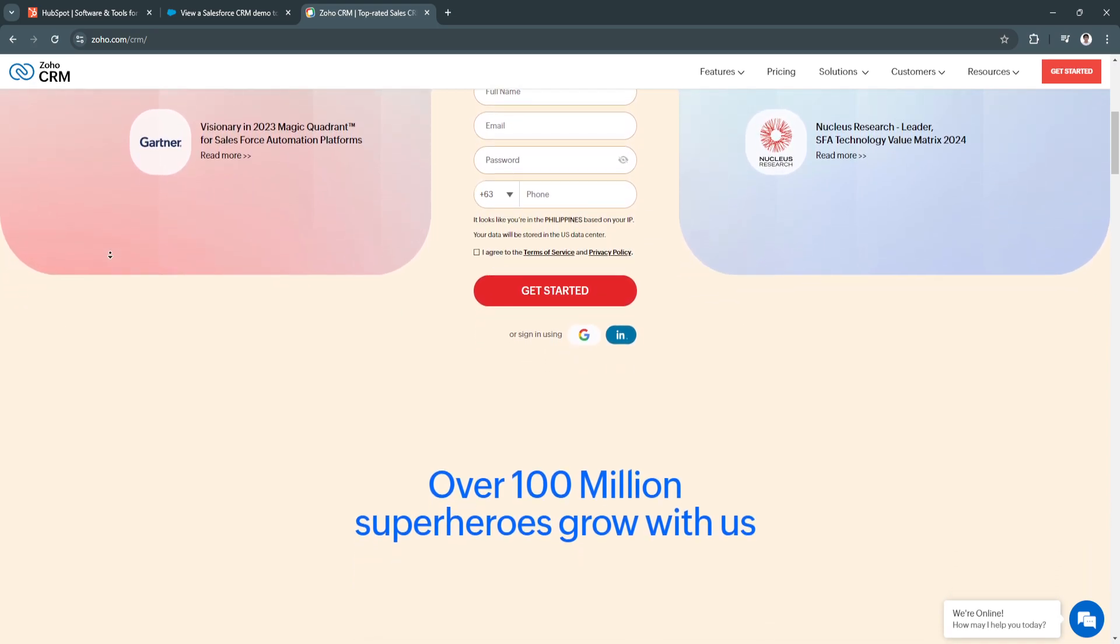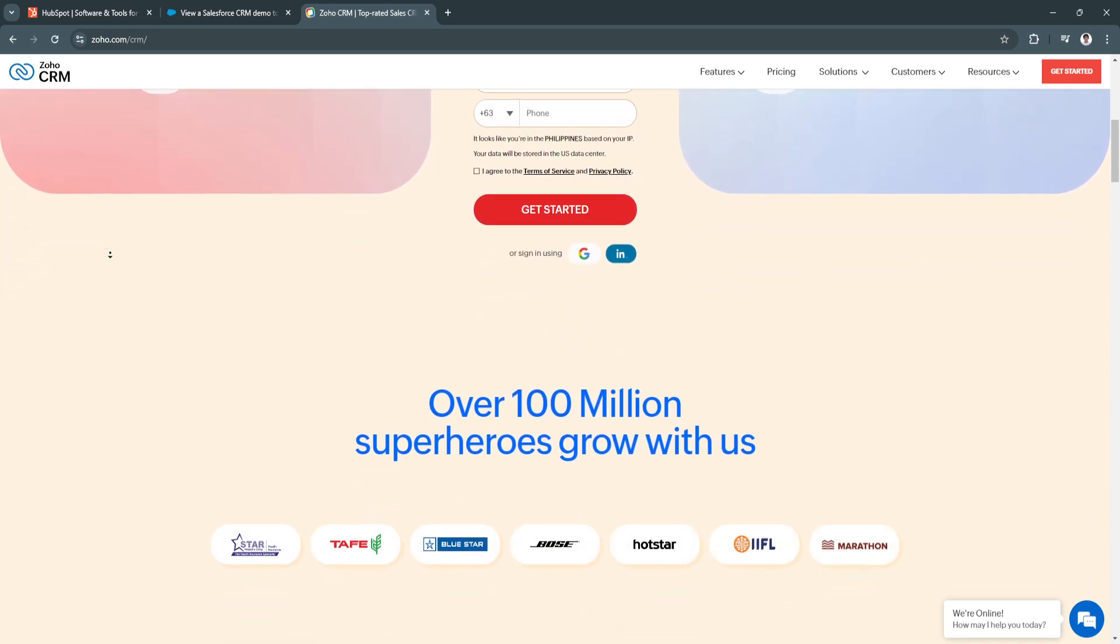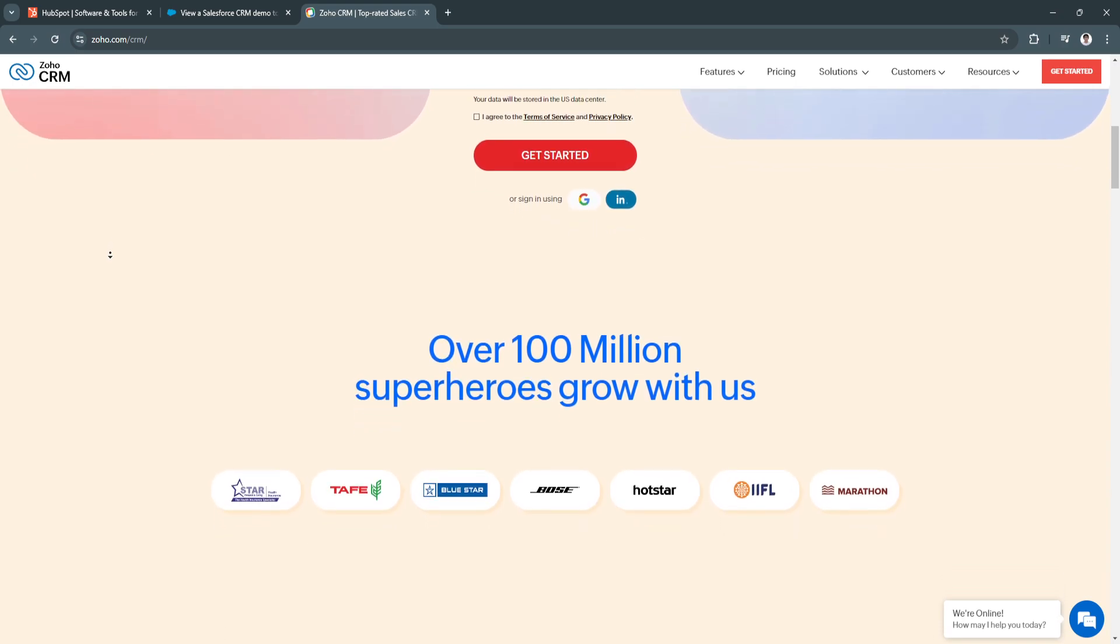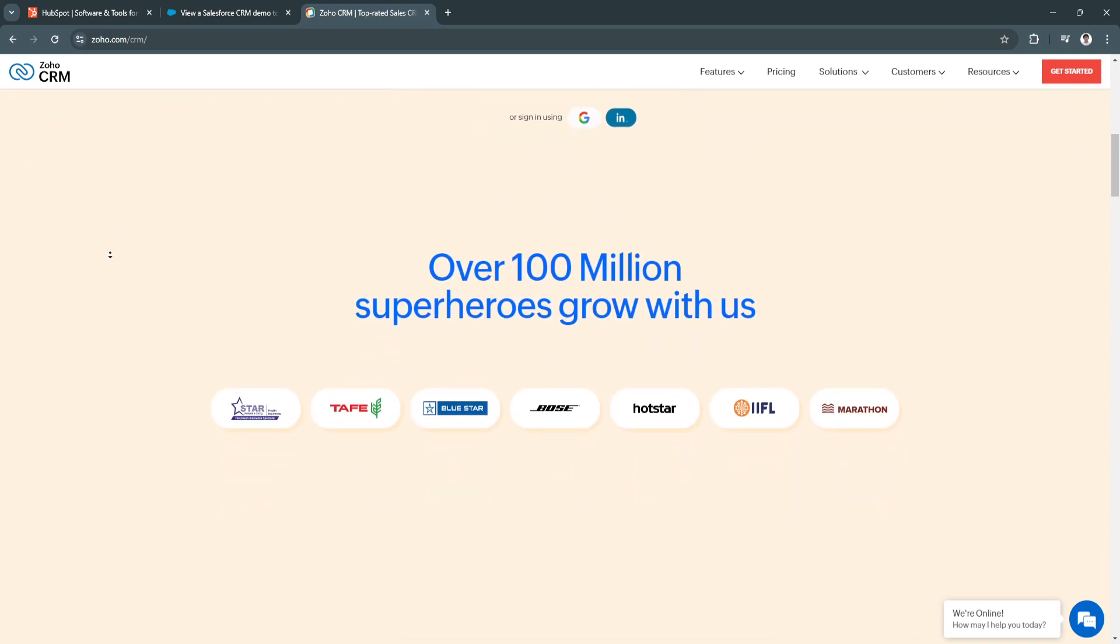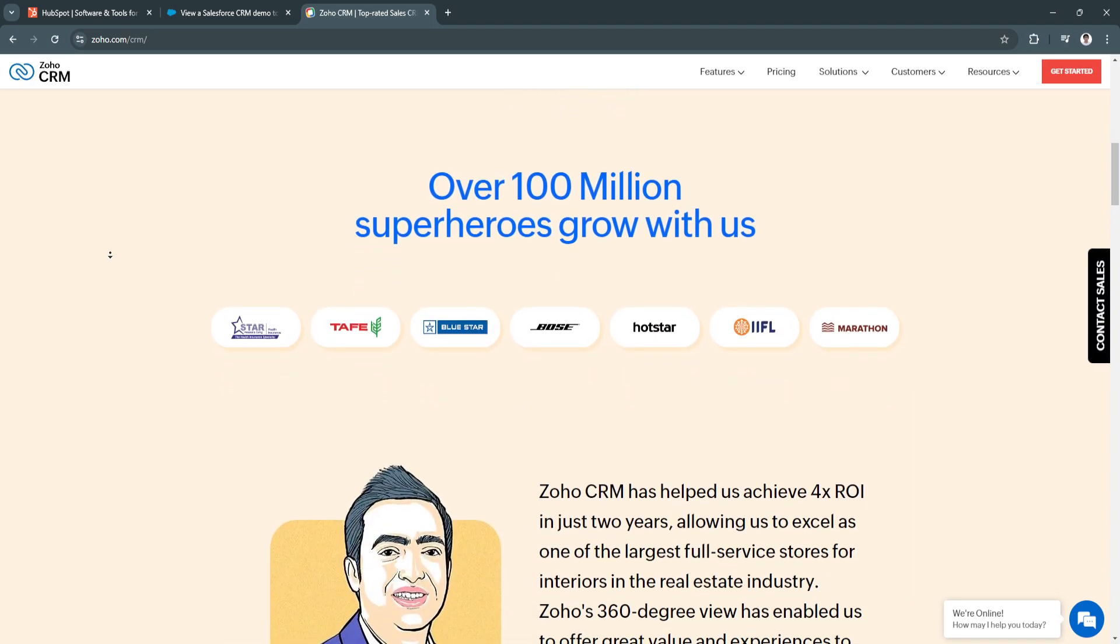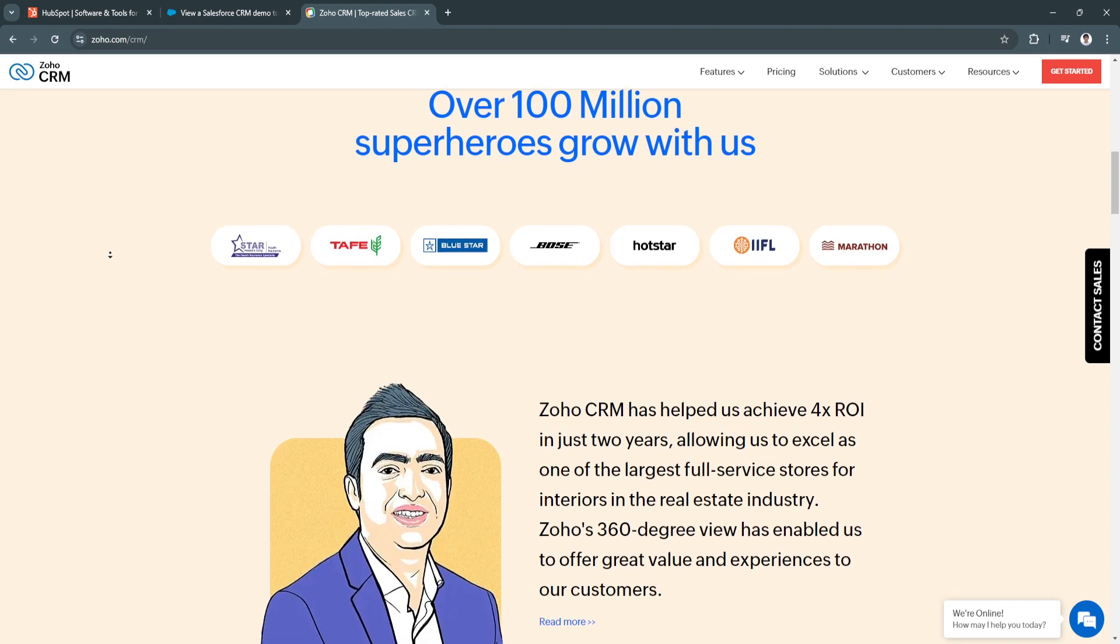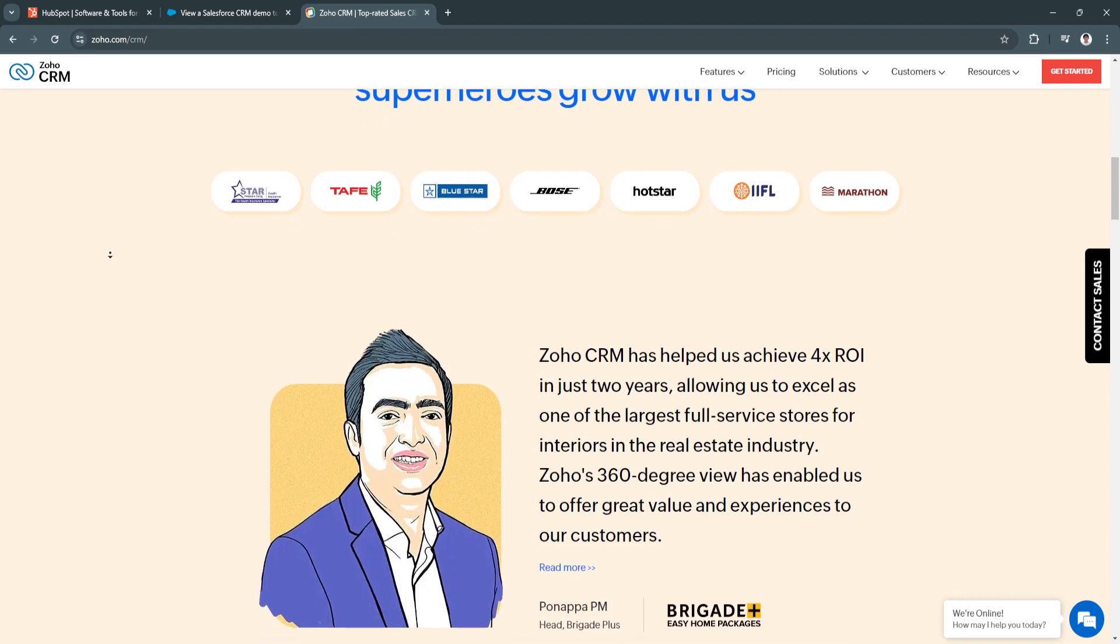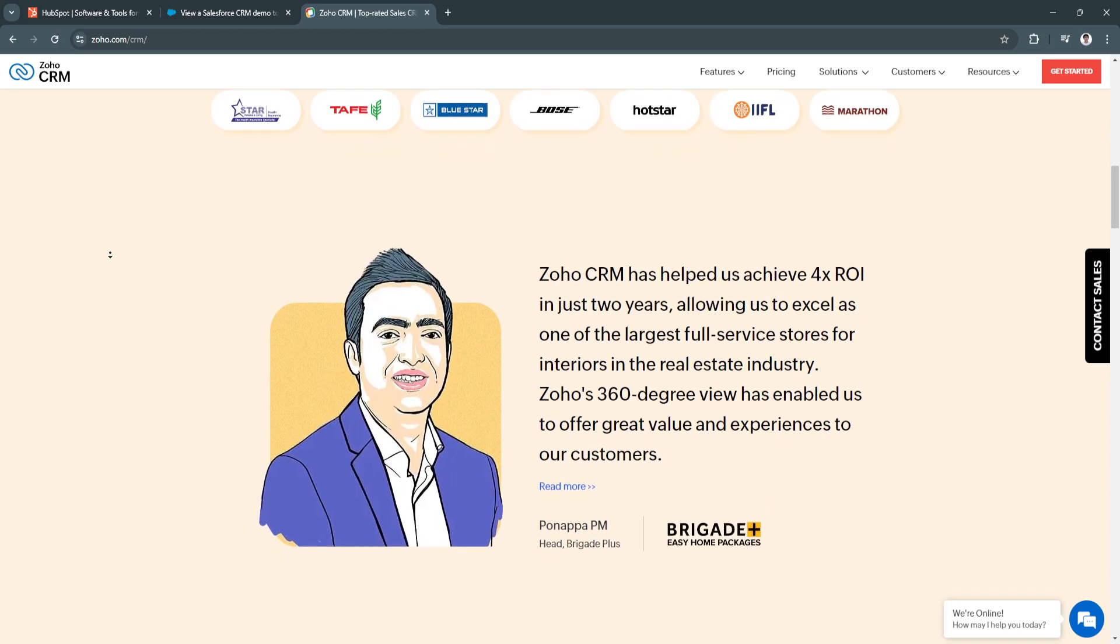Zoho CRM includes tools for managing leads, automating marketing tasks, and analyzing campaign performance. Its flexible pricing plans and customization options make it a popular choice for agencies looking for a versatile CRM without breaking the bank.